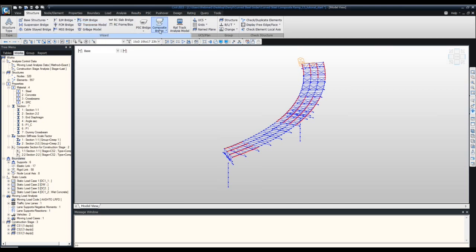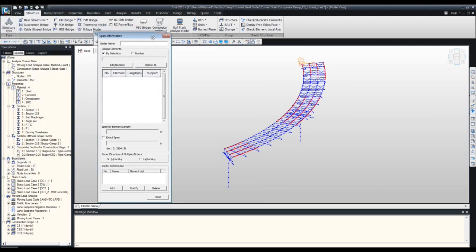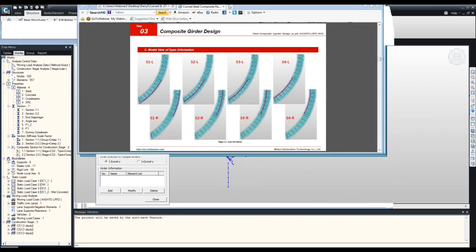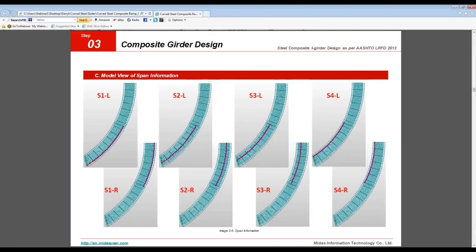In the input menu, select a series of girders to represent each span. What we want is something like this: each span has a left and a right — Span 1 Left, Span 1 Right, Span 2 Left, Span 2 Right, and so on. There will be eight selections in total. I'll create the first one to show you how it's done.